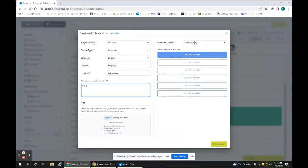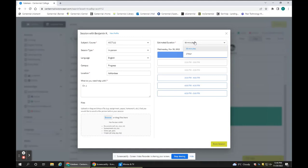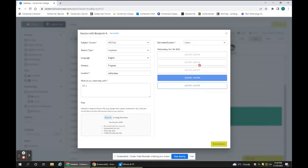When you choose the estimated duration of your appointment, your selection will affect your options. 30 minutes will give you half-hour time slots. An hour will give you longer appointment options. Click on Book Session to confirm the appointment.